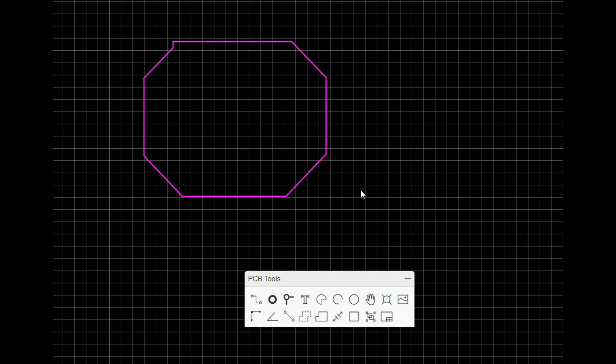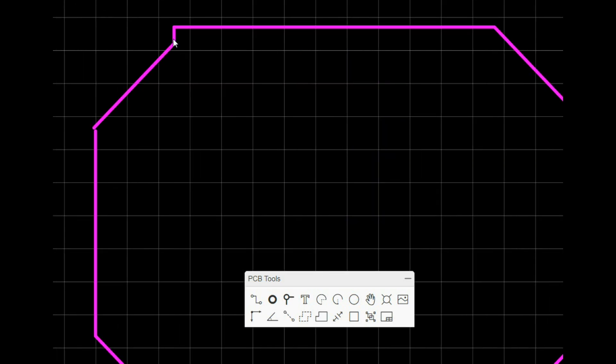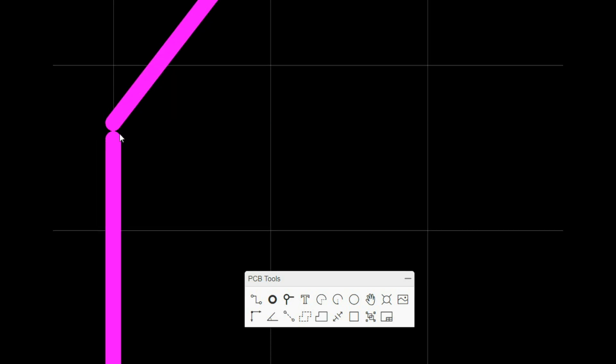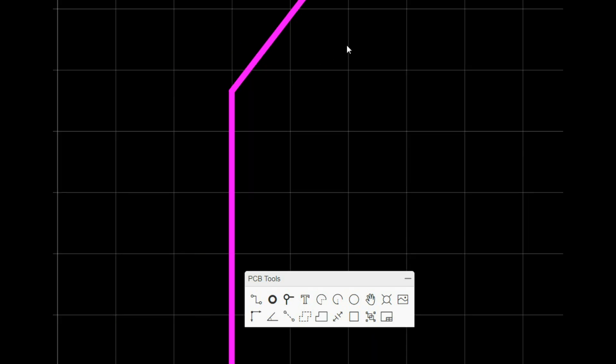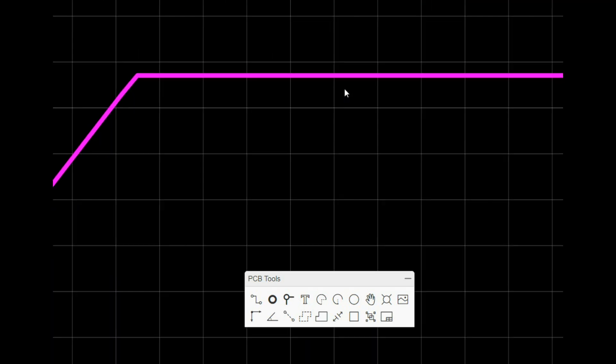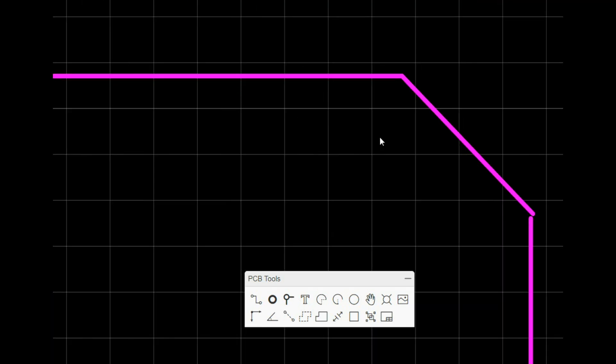Now once we've done that, what we can do is we can just come in here, we're going to zoom in. We can click on the lines and straighten them out so that we get our angles we want them. Come here, you want everything to line up.